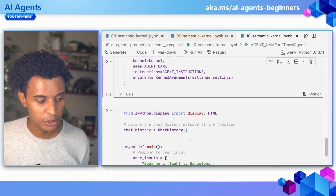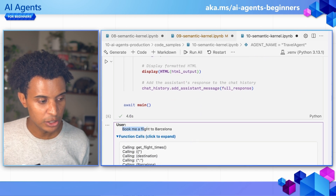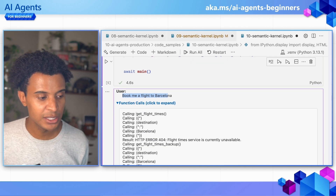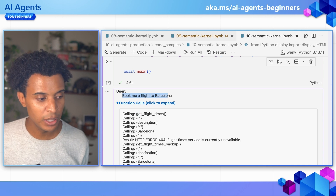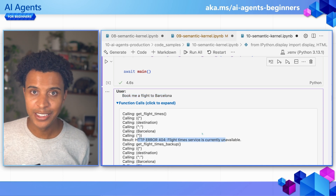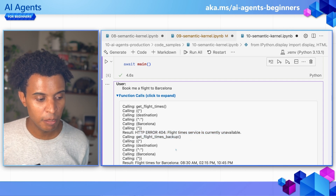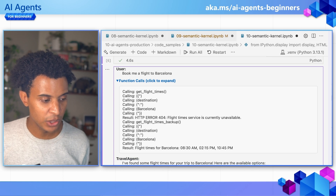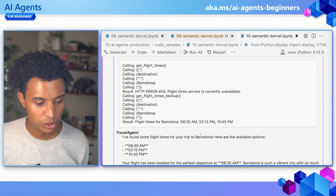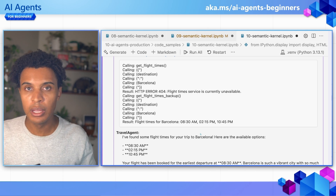What this interaction should look like is: we have this user input, which is 'book me a flight to Barcelona.' We can see a drill-down of the function calls it makes. First it's going to try to get flight times, passing in the destination Barcelona, and we'll get this HTTP 404 error. So the next request is to get flight times backup, which luckily has no errors. We then get the flight times backup and send those flight times to the user. This is just one scenario you should prepare for when working with AI agents in production.